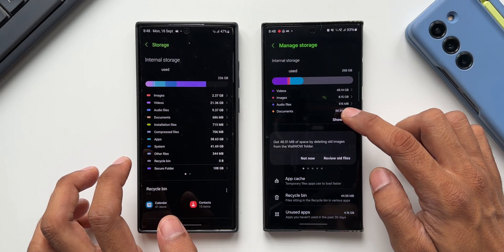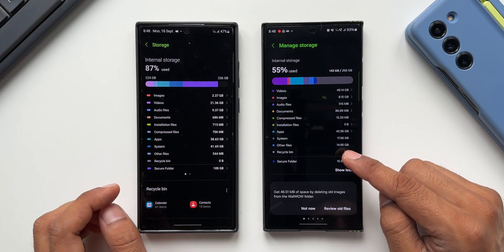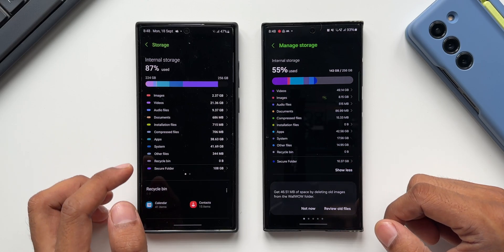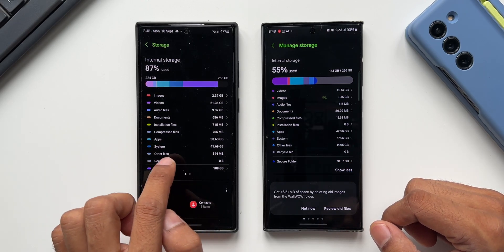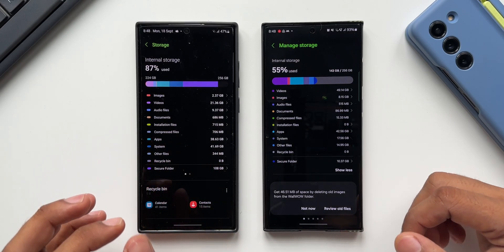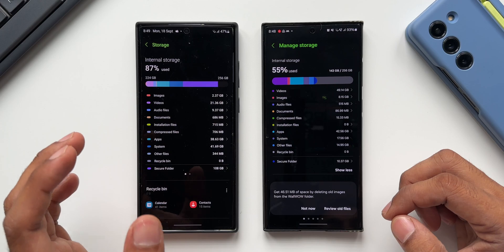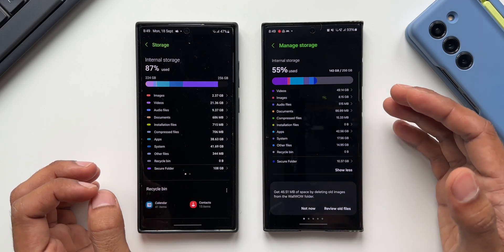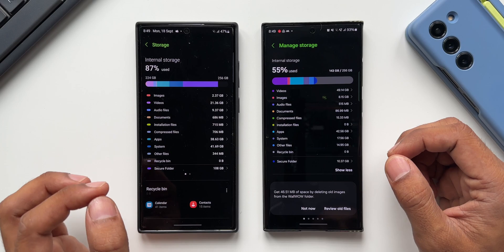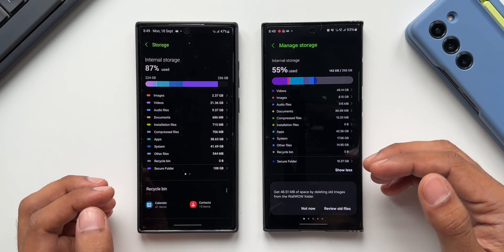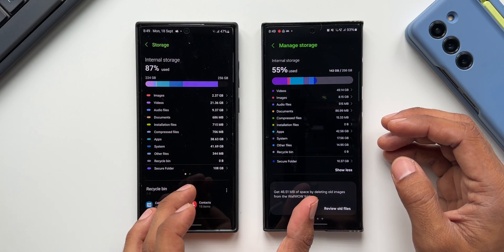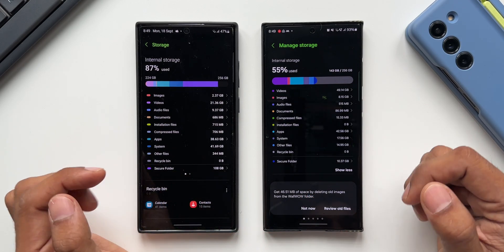Tapping on Storage, you can see the system storage is just about 17.56 GB on One UI 6.0, whereas on One UI 5.1 the system storage is 41.69 GB, which is huge. The system is taking a lot of memory on One UI 5.1, whereas on 6.0 the system memory consumption is very much less, though this depends on various factors.